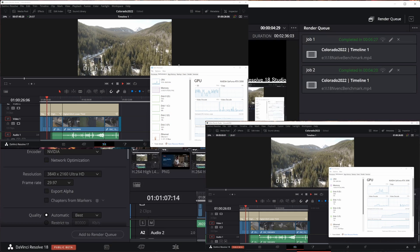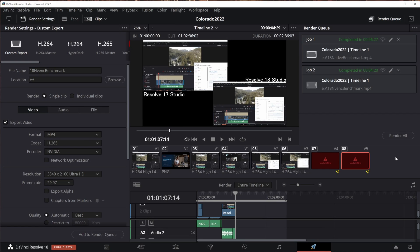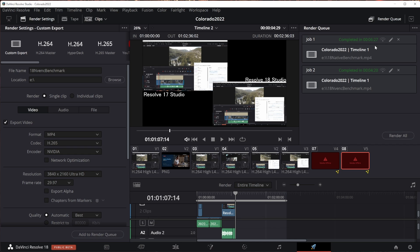Let's go to the render. And I tell you what, people. This is DaVinci Resolve 18. The CPU-based render, the first job took 6 minutes and 27 seconds, whereas in 17 it took 9 minutes and 24 seconds, nearly 3 minutes longer.